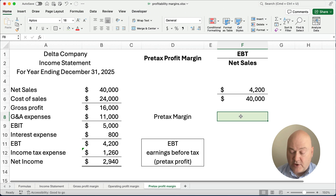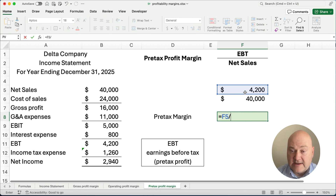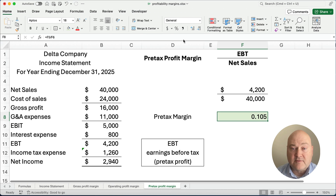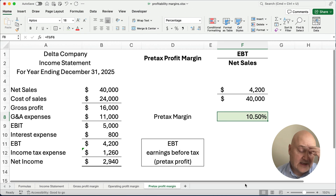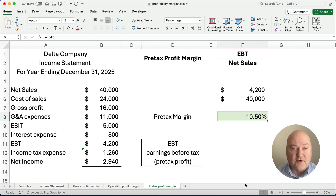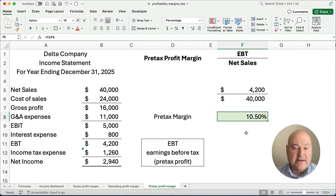So what is our pre-tax margin? Our pre-tax margin is $4,200 divided by $40,000. We need to make it a percentage, and you get a pre-tax profit margin of 10.5%. So for every dollar we have in net sales, we're making about 10.5% in pre-tax profit before we pay income tax.